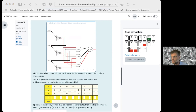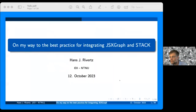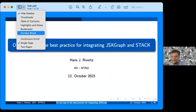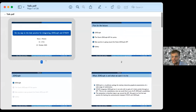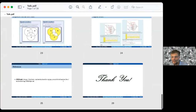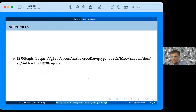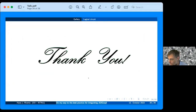I think that was everything I had here. I just need to share the last slide, and of course thank you very much.